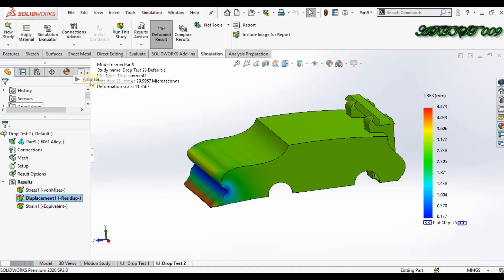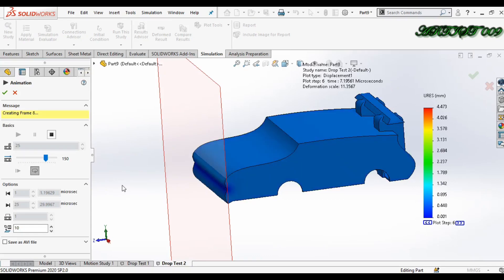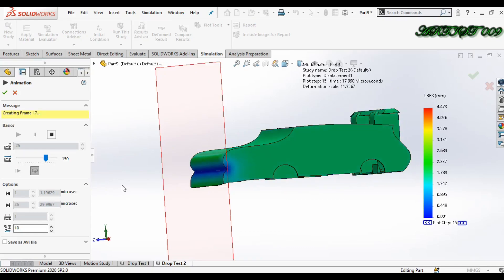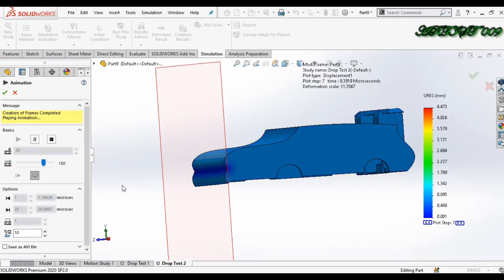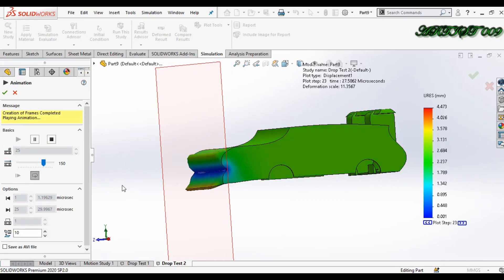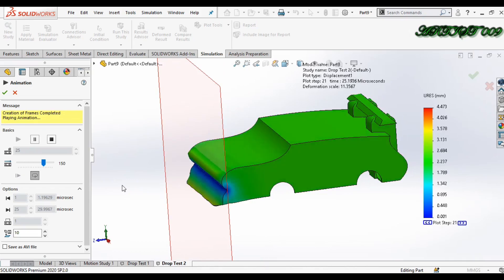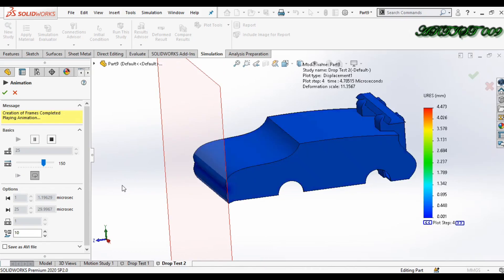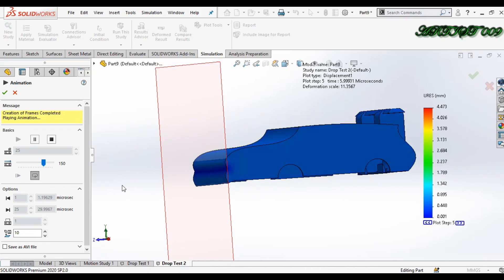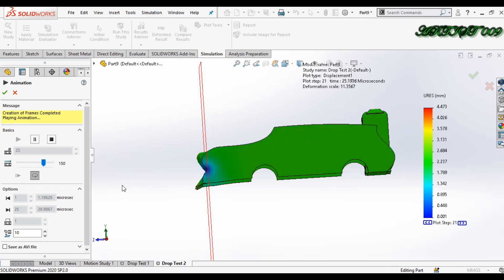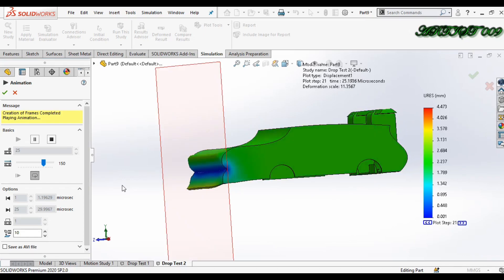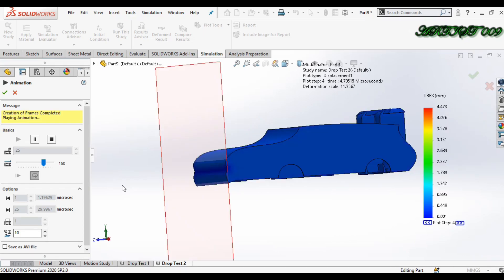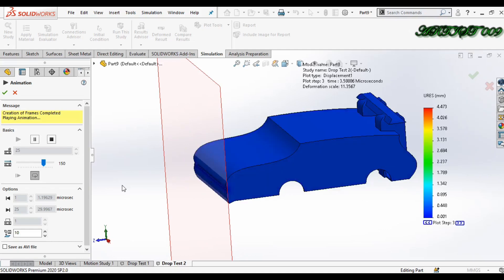If I animate, it will look like this. This is the animation showing what happened after 30 microseconds of impacting.